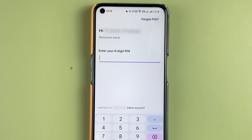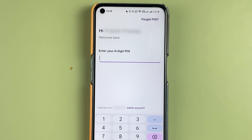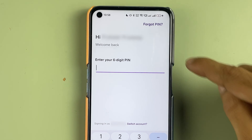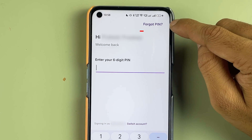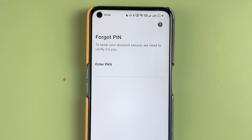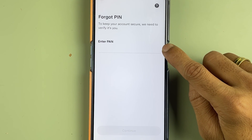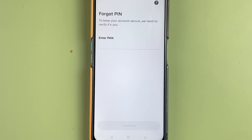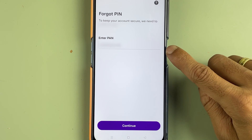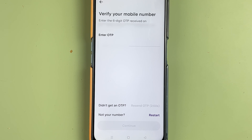If you don't remember your login details — like if you don't remember your PIN — then how can you reset that? Once you are on this particular page, you have a 'Forgot PIN' option at the top. Select that option and on the next page you have to enter your PAN details. After entering the details, select continue.